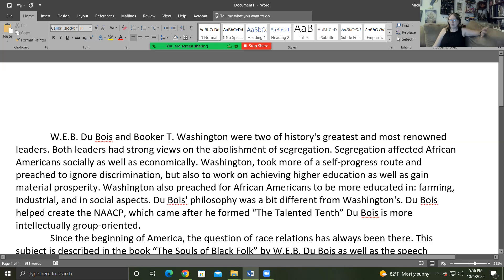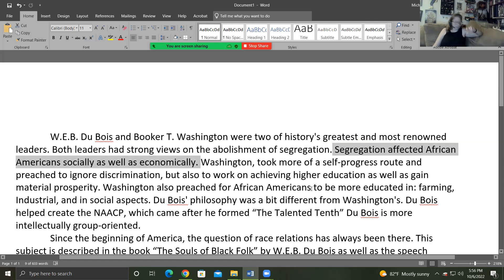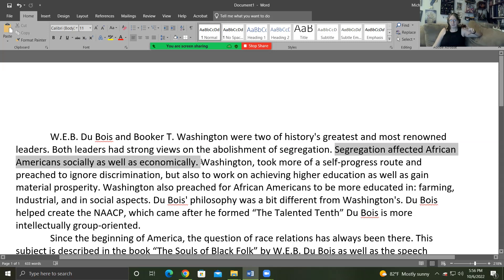Both leaders had strong views on the abolishment of segregation. Segregation affected African Americans socially as well as economically. The rule is: if it's a fact or an opinion by a writer you're reading and you're using their facts, you should cite it — but only if it's not general knowledge. Segregation affected African Americans socially as well as economically — your average third grader would know that without looking it up. You don't have to cite that.